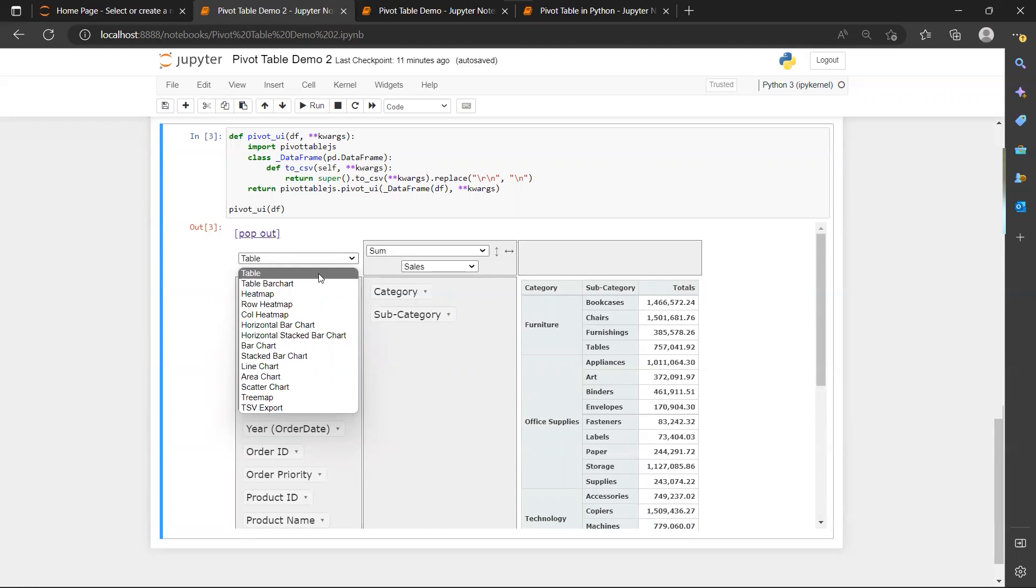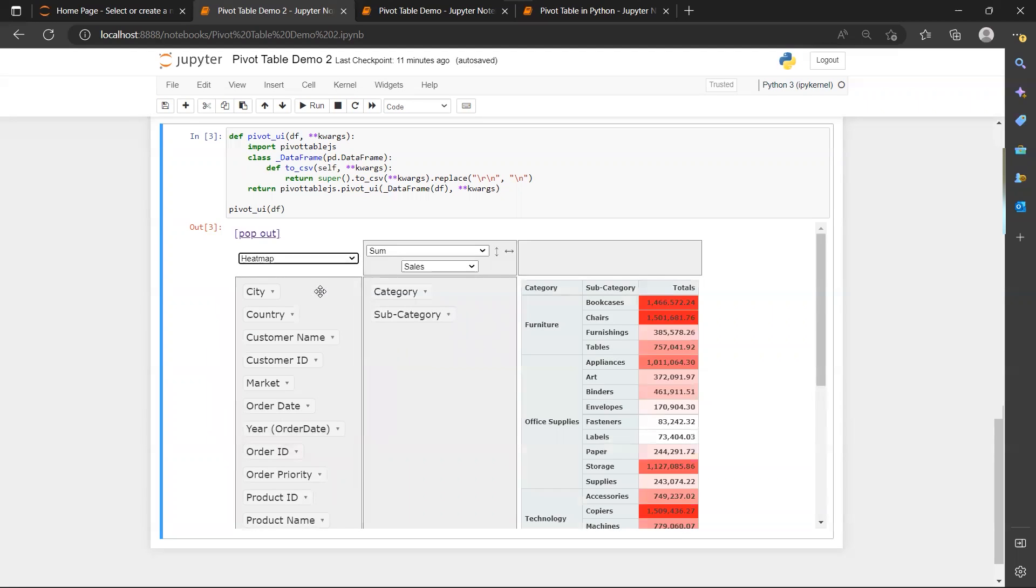And when we switch to heatmap, it will automatically do the conditional formatting to your table.